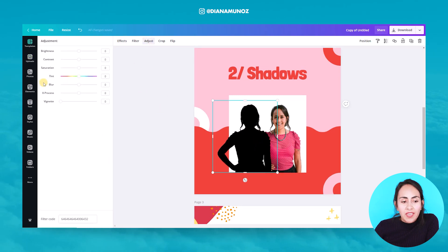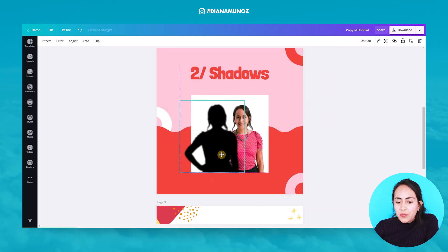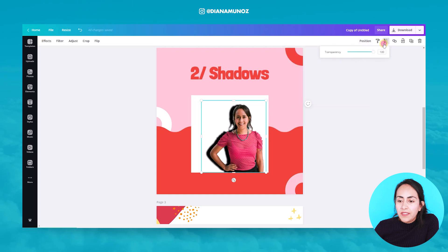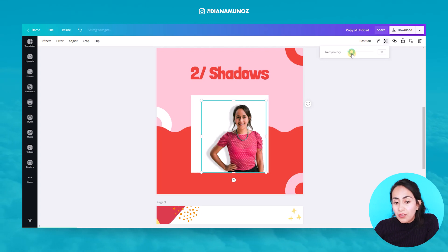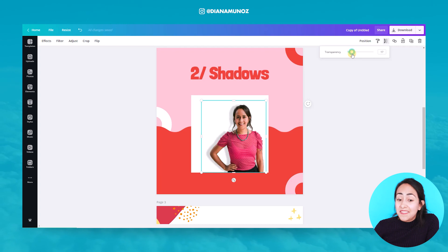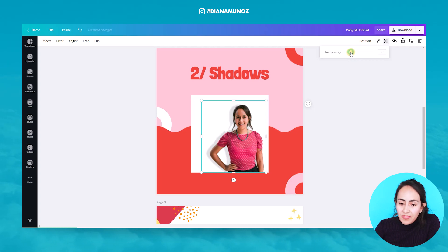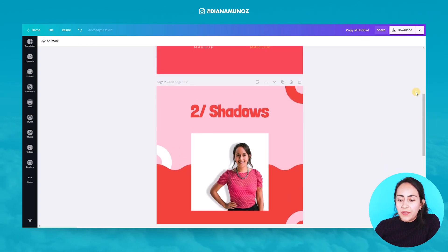Now go to the Adjust button, find the Blur slider, and move it just a tiny bit to the right — maybe eight points. Then I'm going to position this blurred dark image behind the original photo and reduce the transparency so the shadow is not too dark. You'll decide the level depending on the effect you're trying to achieve, but I like shadows that are not too dark. Now we have our shadow in our photo.